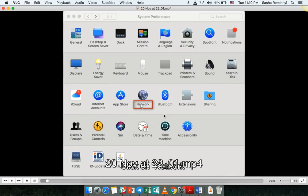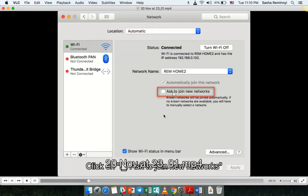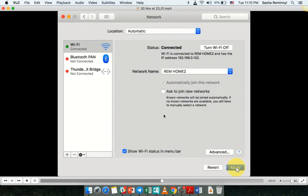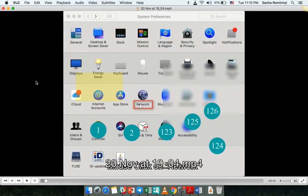Click on network. Click on ask to join new networks. Click. This is automatic. This is actually manual voice over narration. Click on network.